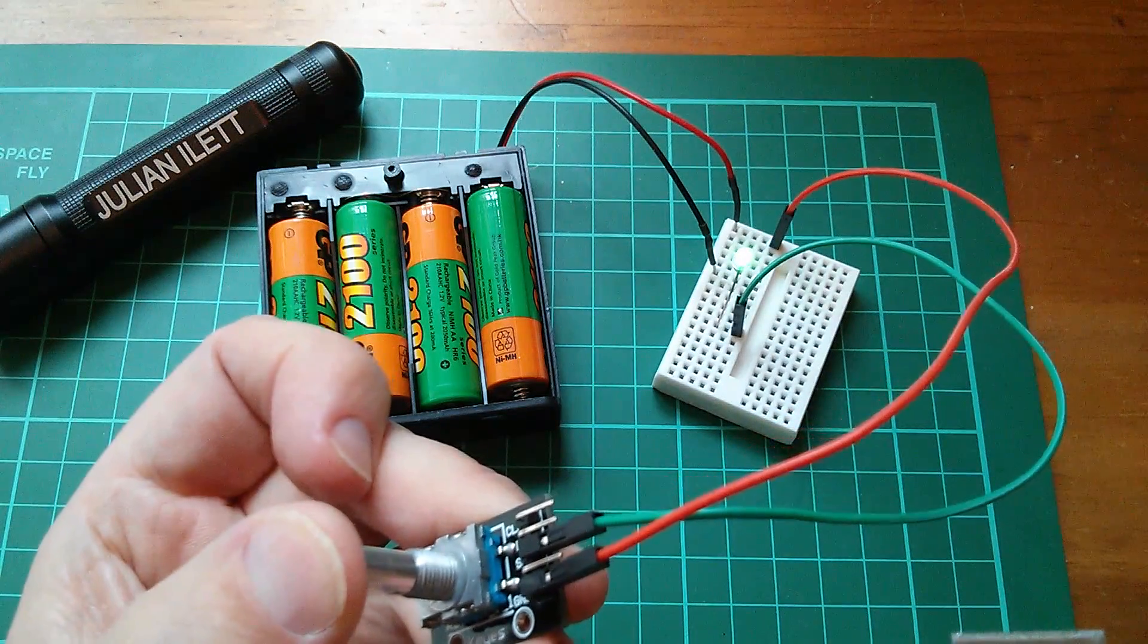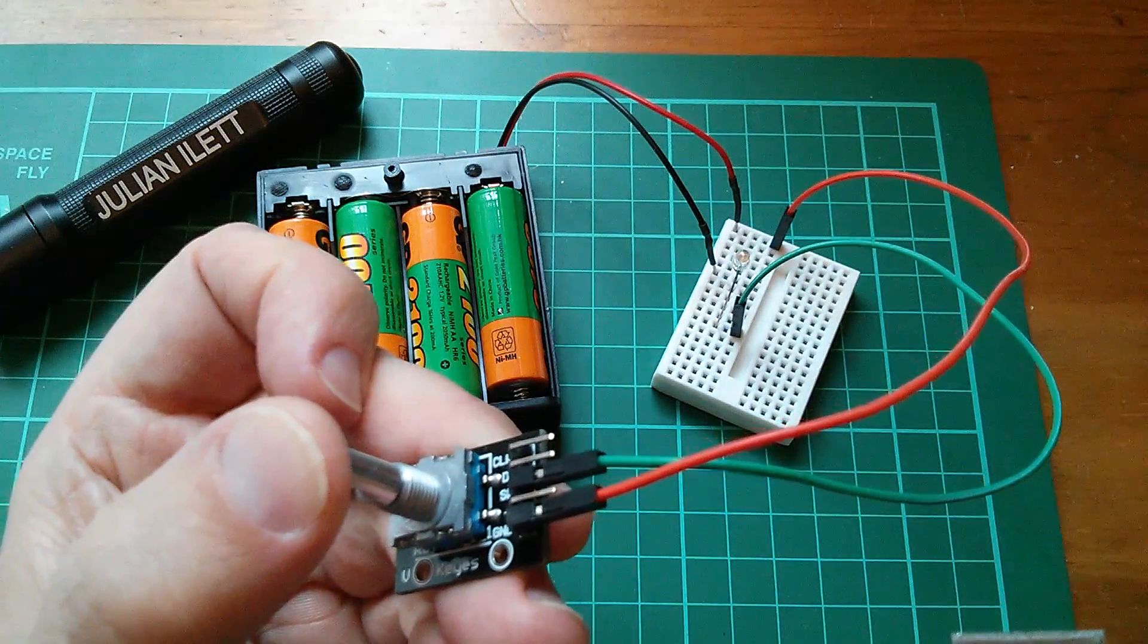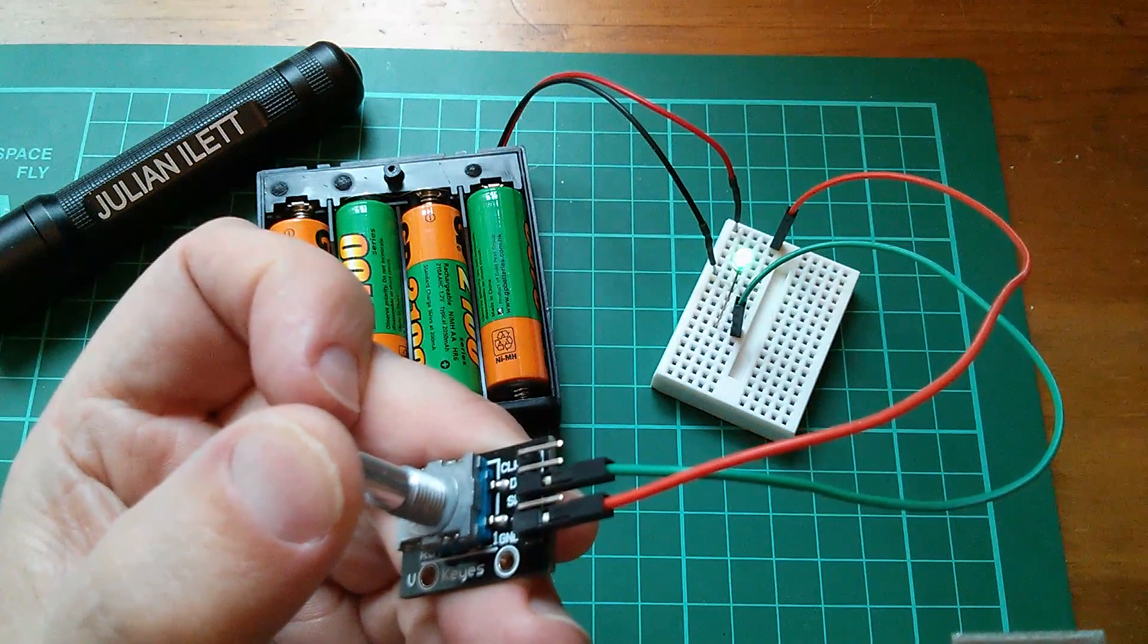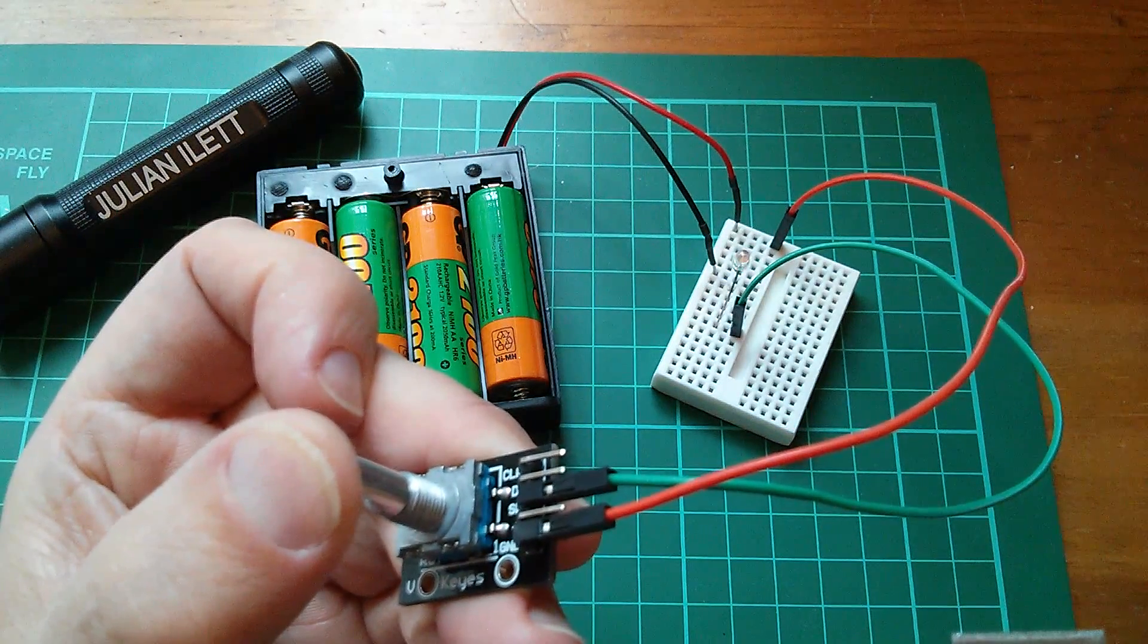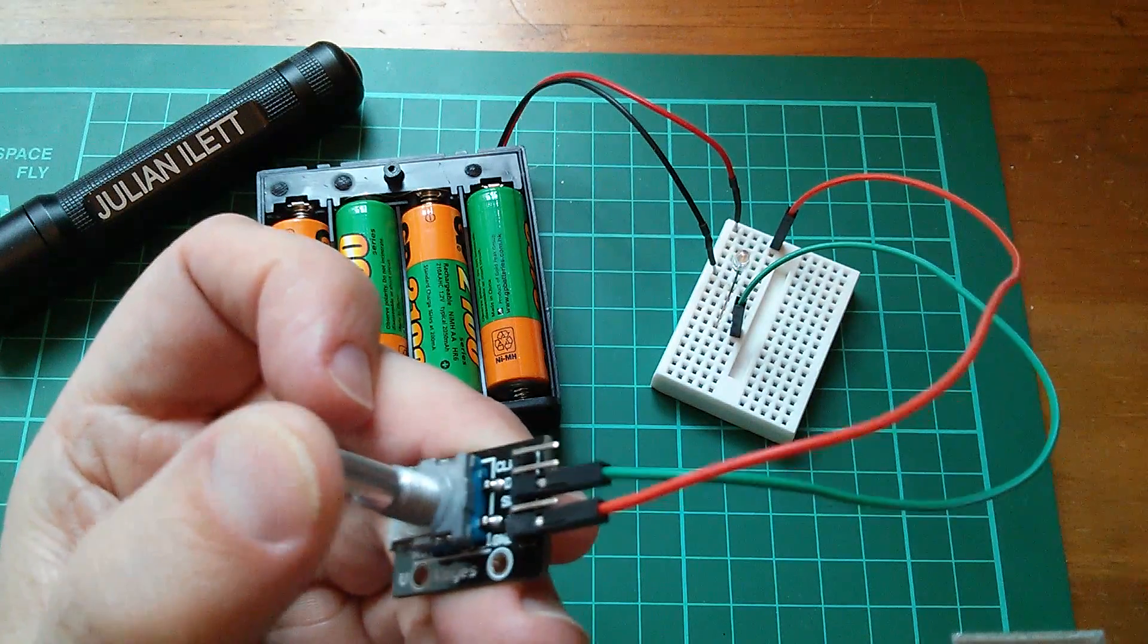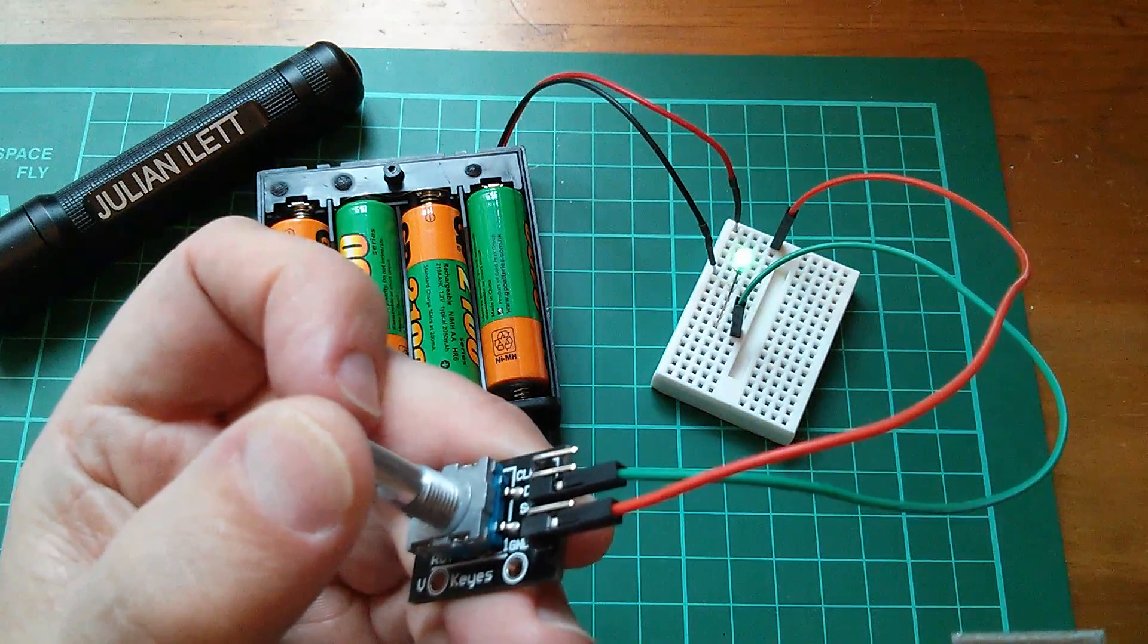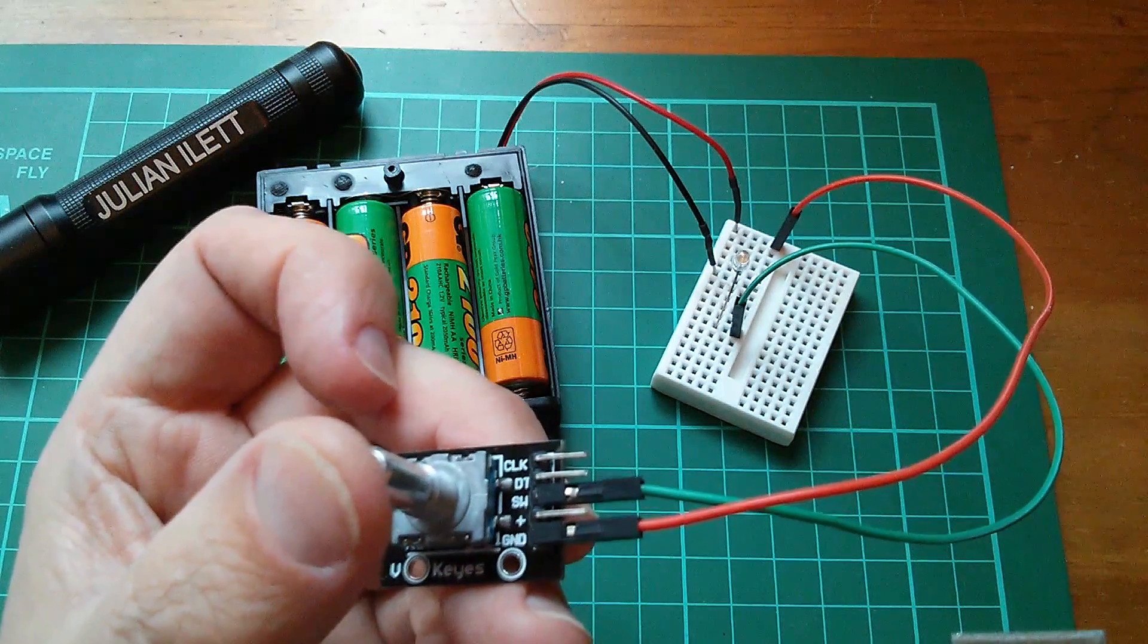But you can immediately see that this thing's going to give problems because if I click the switch and then just sort of release the pressure a bit, I can get the LED to come on and off without actually unclicking it. So there's going to be some problems with switch bounce on the clicky switch.